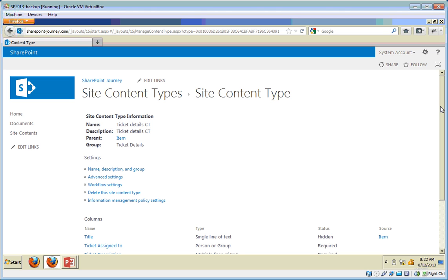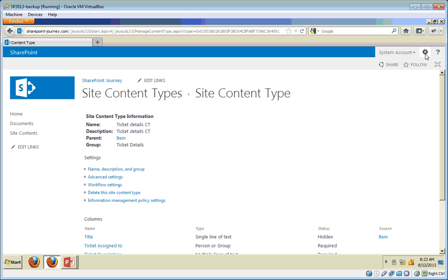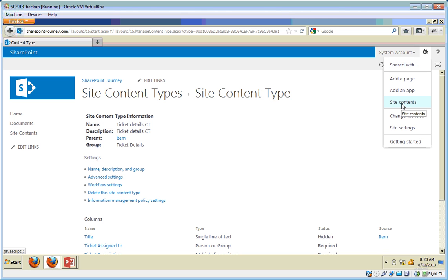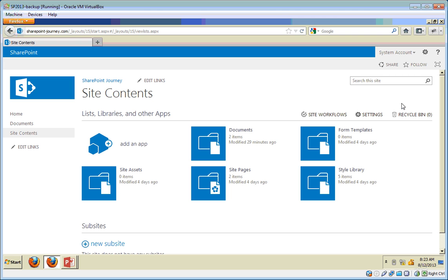Now we have created the site columns and the content type and attached those site columns to it. Now it's time to create a custom list to store the ticket details. In SharePoint 2010 we had View All Site Content and would click Create. In SharePoint 2013 that has been replaced. I can go to Site Contents and from there click Add an App to create a list.